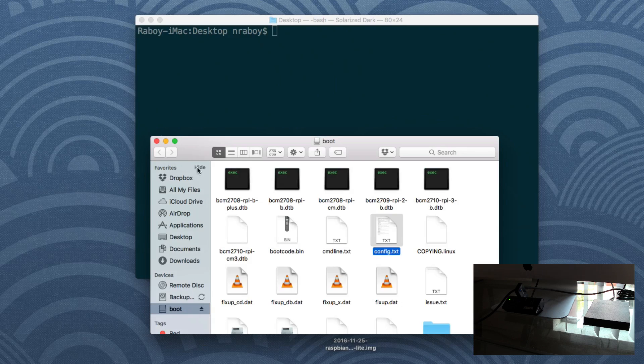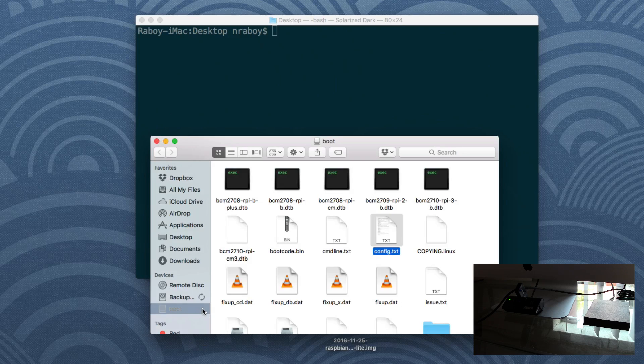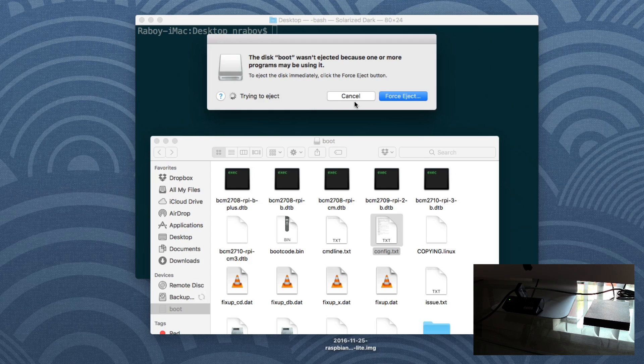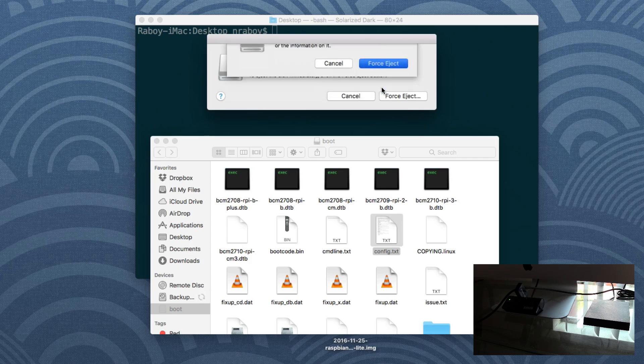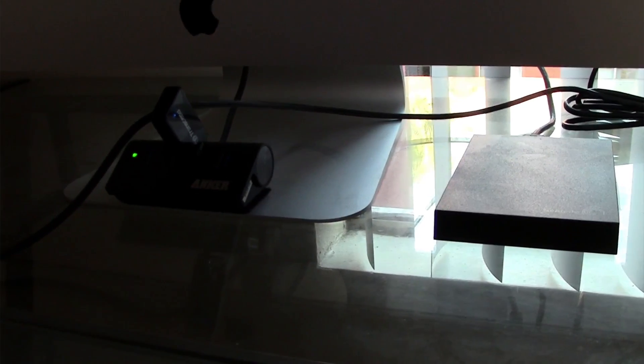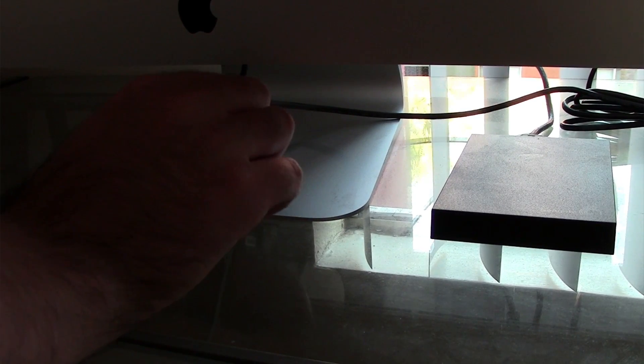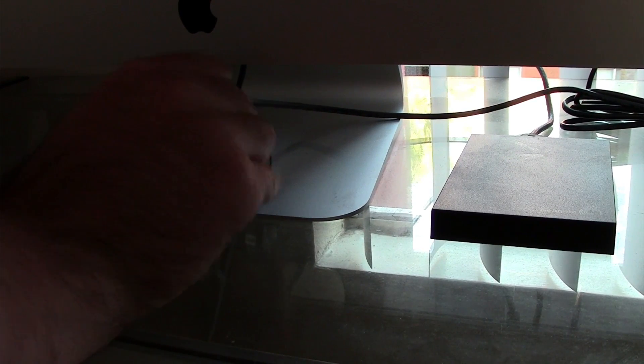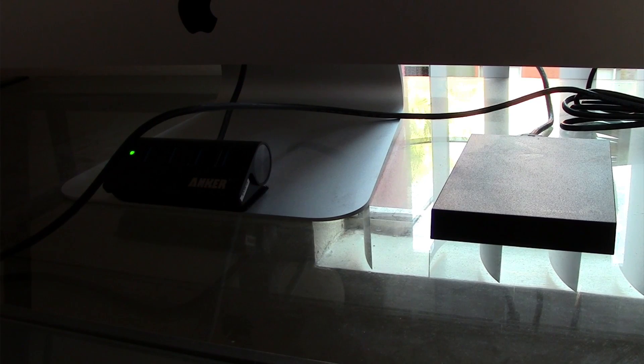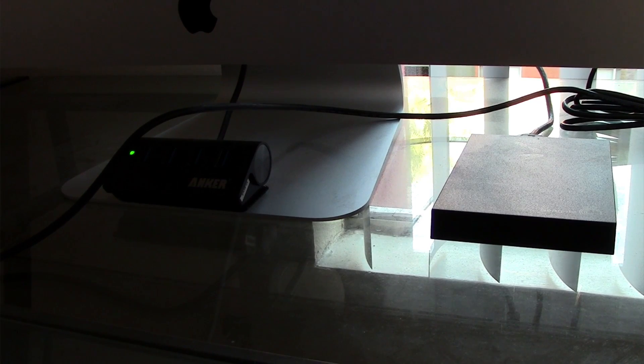So now what we can do is we can eject this boot drive. And we can stick it into our raspberry pi. Let's go ahead and risk it and say force eject. Let's go ahead and eject it from our USB port. I'm going to take out the card and we're going to stick it into our raspberry pi.